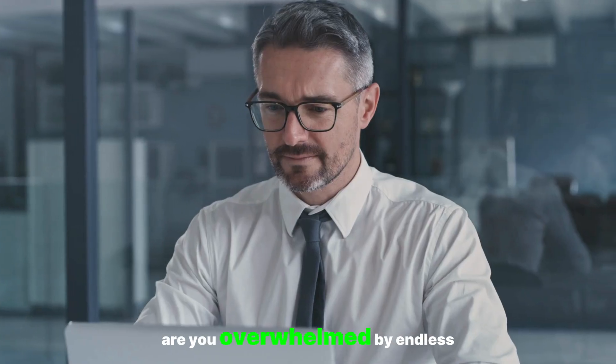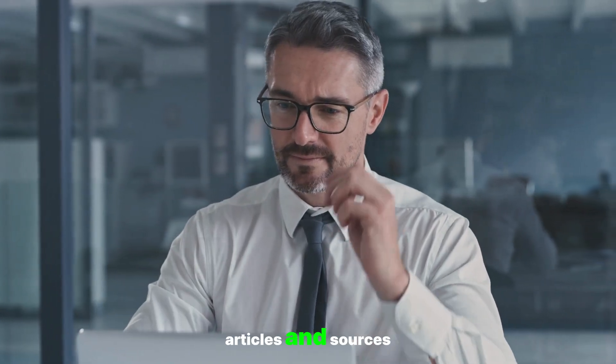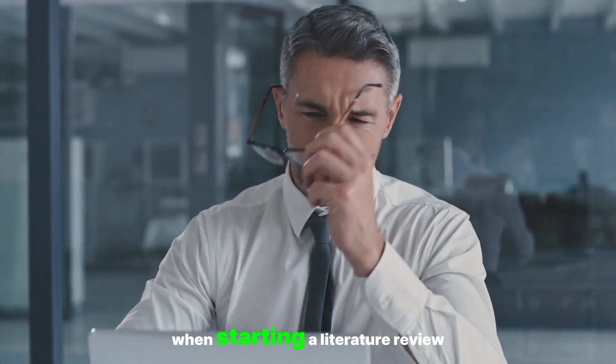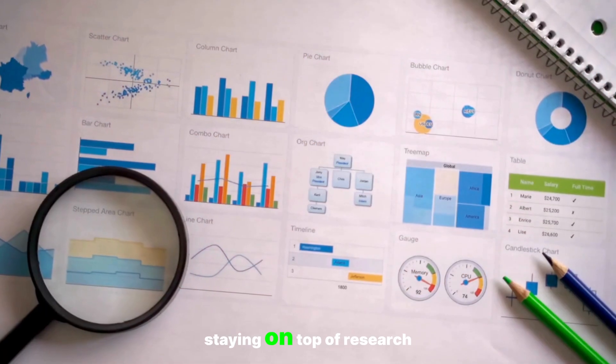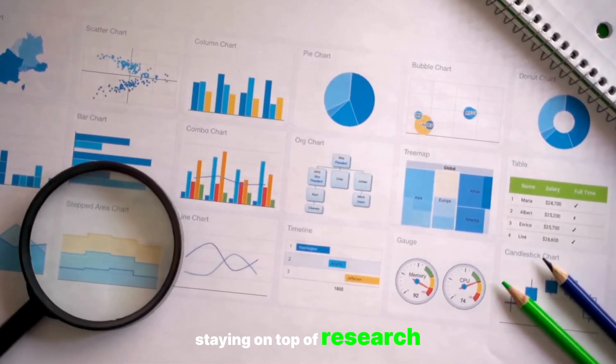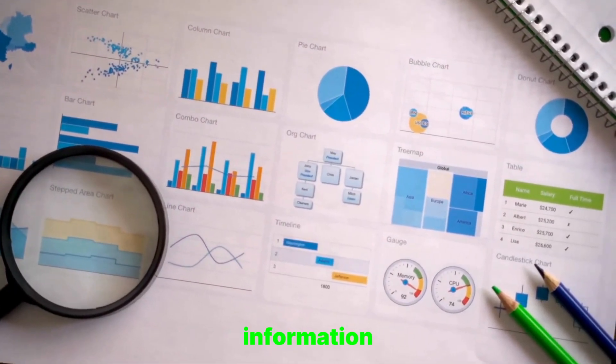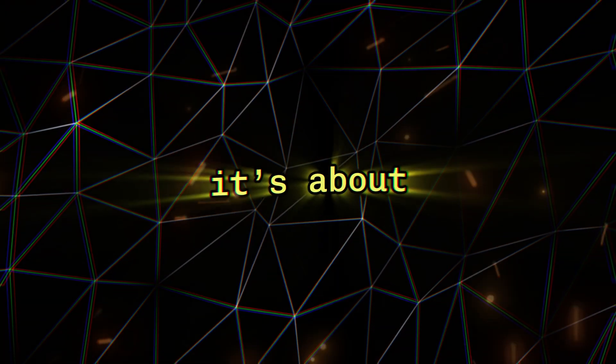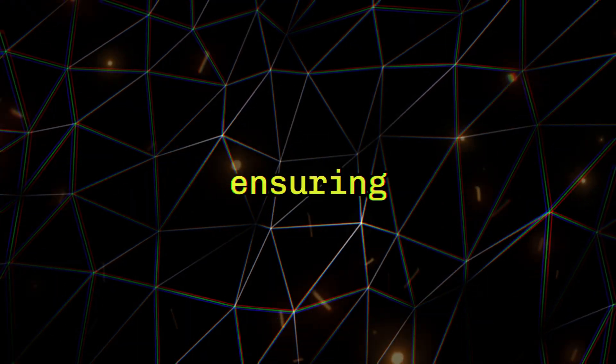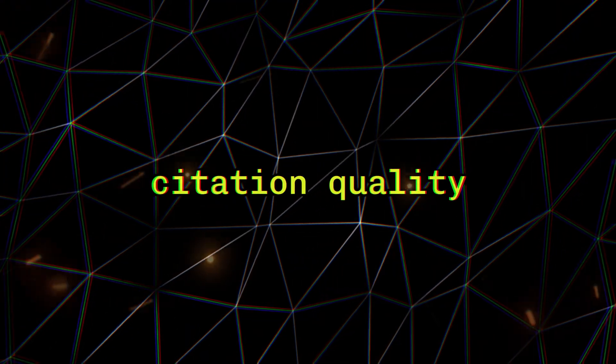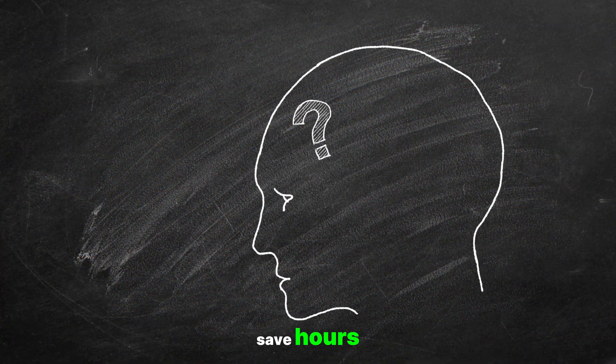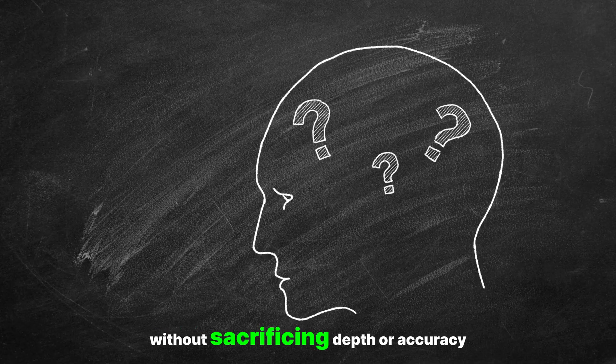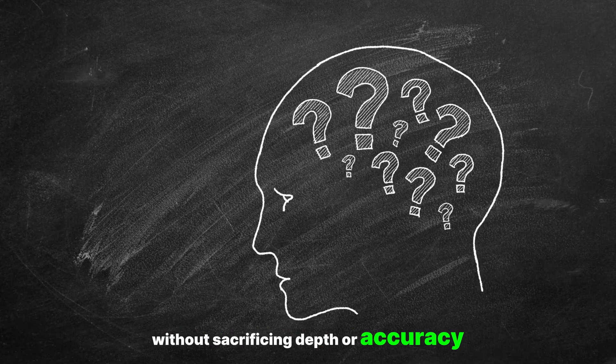Hey folks, are you overwhelmed by endless articles and sources when starting a literature review? Staying on top of research means more than just finding information. It's about verifying sources and ensuring citation quality. But what if you could save hours without sacrificing depth or accuracy?